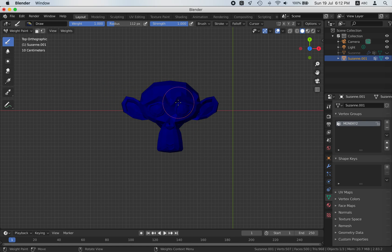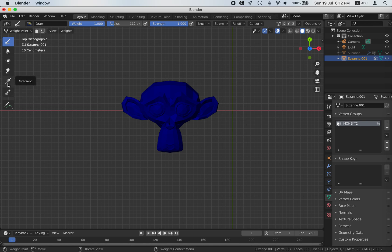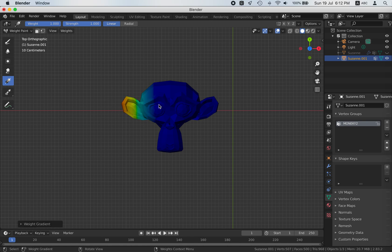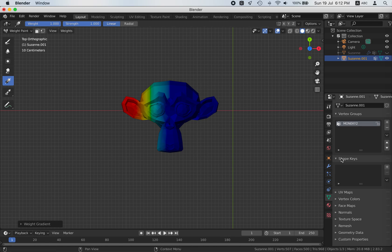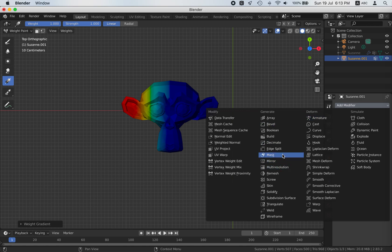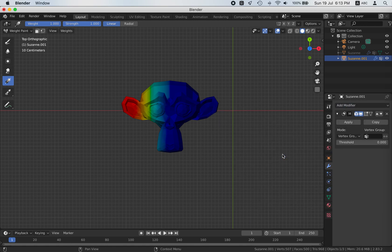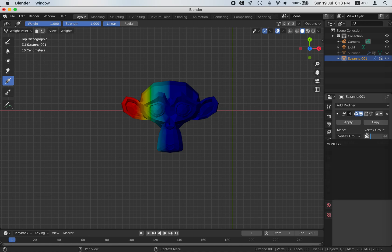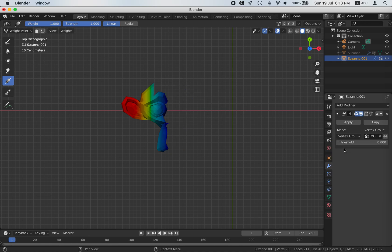Blue means invisible when the mask is applied. If you don't believe me, let's just try it. Use the gradient tool and drag — you can see half of the face is now blue.